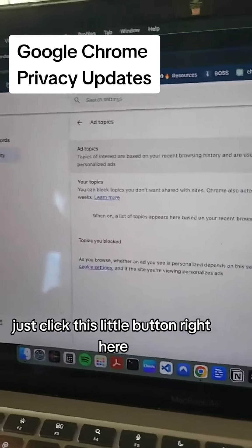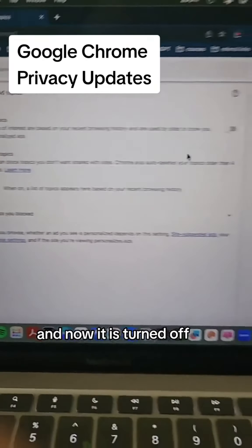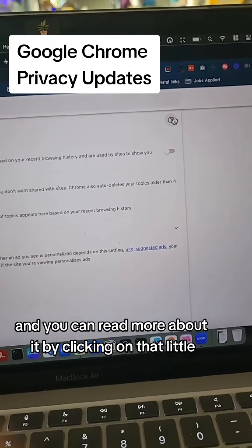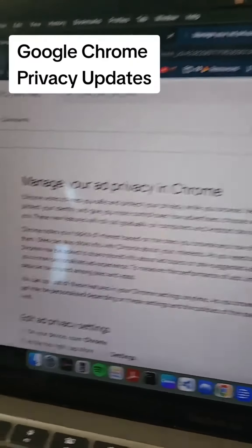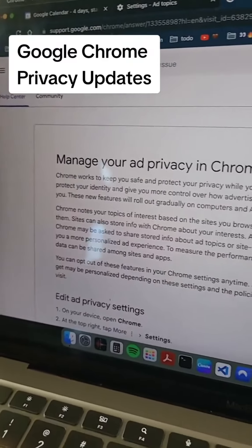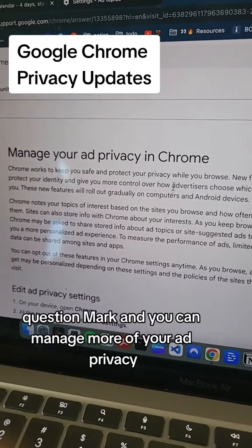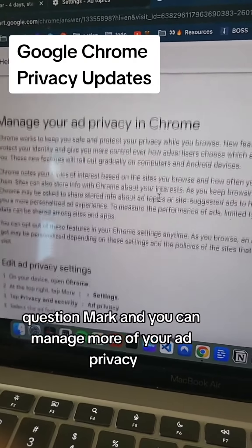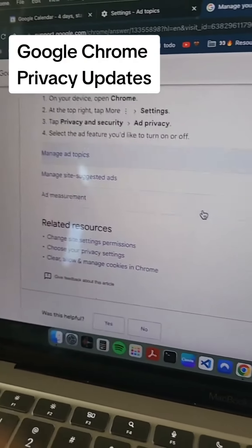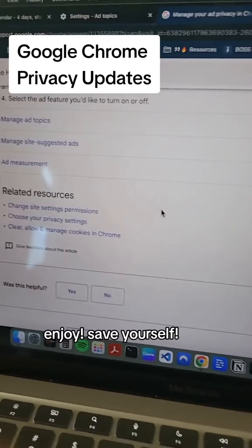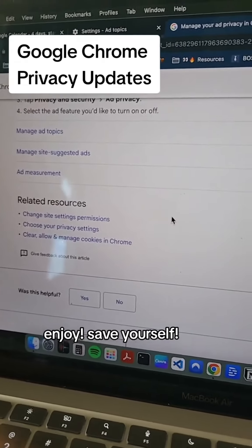You can read more about it by clicking on that little question mark, and you can manage more of your ad privacy. Enjoy — save yourself.